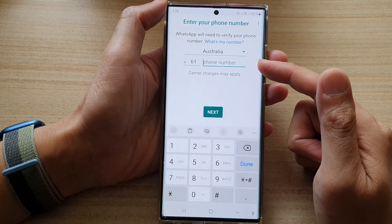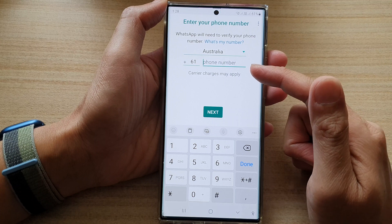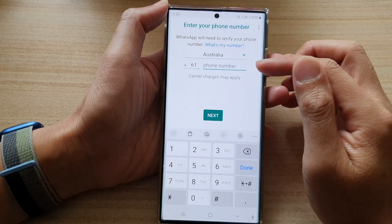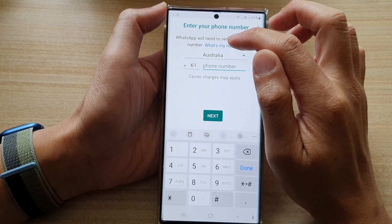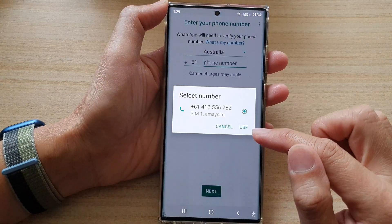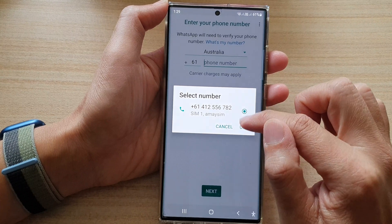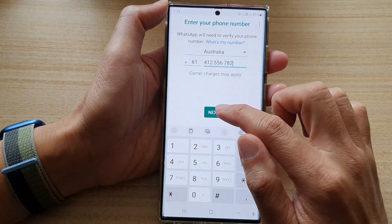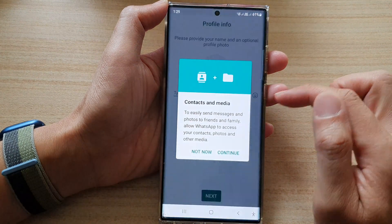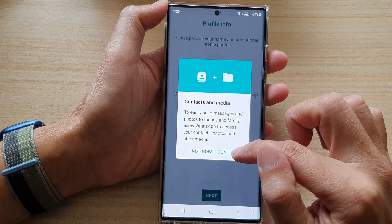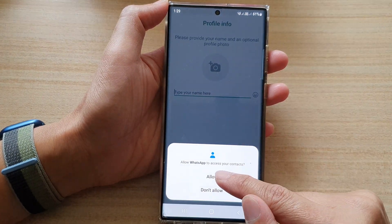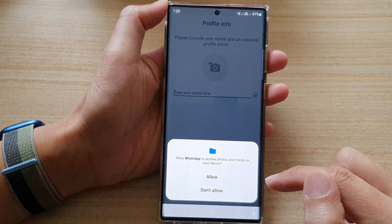Next you need to put in your phone number on the device so that you can continue. You can either manually put in the phone number or choose 'What's my number', then tap on Continue, then tap on Allow, and then tap on Use. Next tap on the Next button, then tap on the Continue button, and we need to grant WhatsApp access to contacts, so tap on the Allow button.